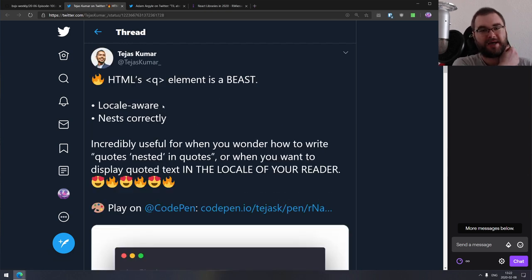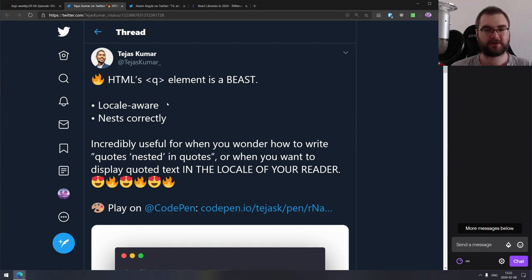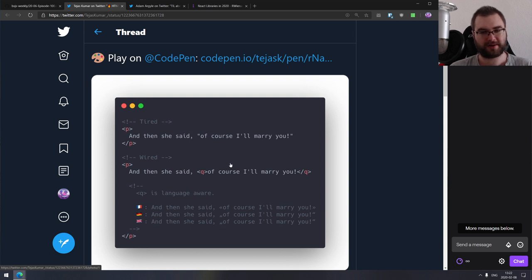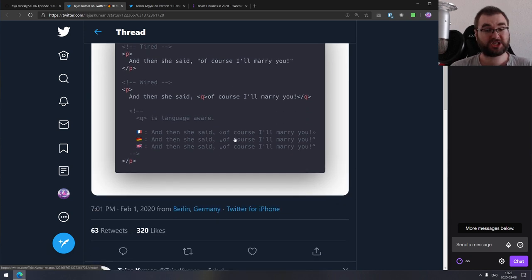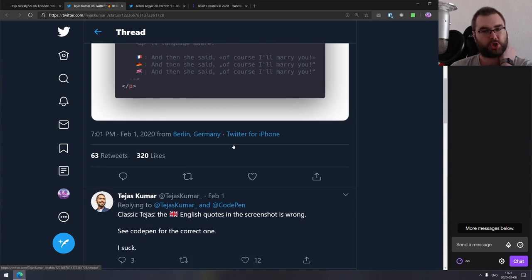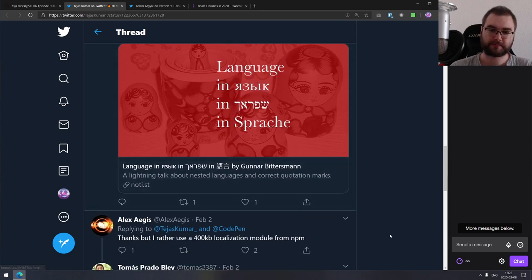Next is HTML's q element, which I didn't even know existed. It turns out there is a q element that is locale-aware. It provides locale-aware quotes that nest correctly — if you wrap one quote inside another, it figures out how to format them correctly based on the user's locale. I remember how much I suffered trying to localize quoted lines for every language, which was annoying as hell. Now you know this exists.